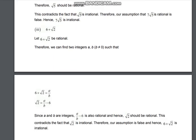Third question: 6 + √2 — you have to do irrational proof. So we assume that let 6 + √2 be rational. Therefore we can find two integers a and b, where b is not equal to 0, such that 6 + √2 = a/b. Rearranging, √2 = a/b − 6. Since a and b are integers, a/b − 6 is also rational. And hence root 2 should be rational. This contradicts the fact that root 2 is irrational. Therefore our assumption fails, and 6 + √2 is an irrational number.